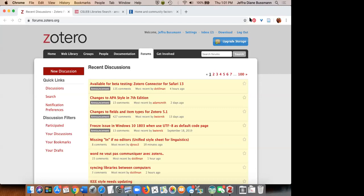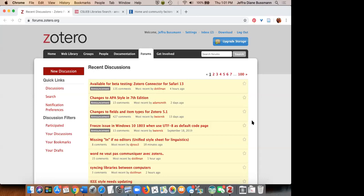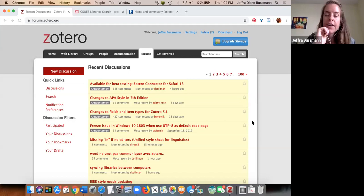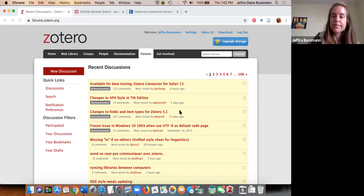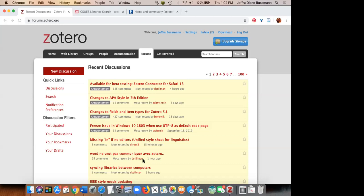Thanks everyone. If you want to see the full schedule of library workshops, which will all be online now that we're in shelter-in-place, go to library.csueastbay.edu/events — that's the full events calendar. There'll be more coming next week. Email if you have troubles, check out the forum, ask on Twitter. Remember to wash your hands!